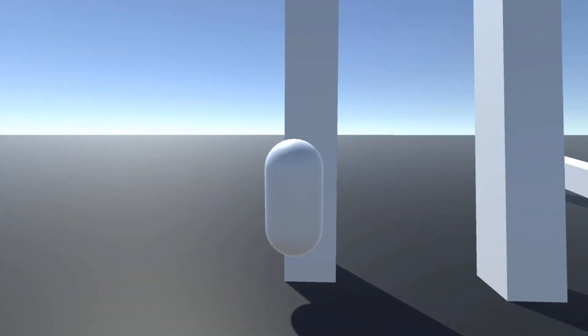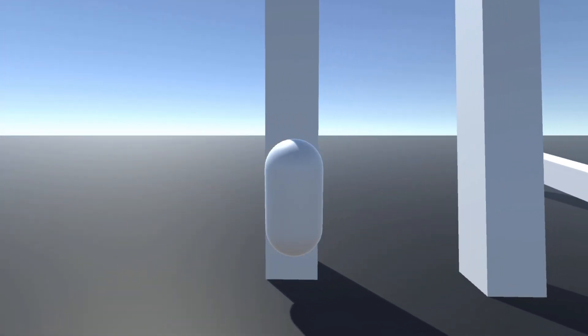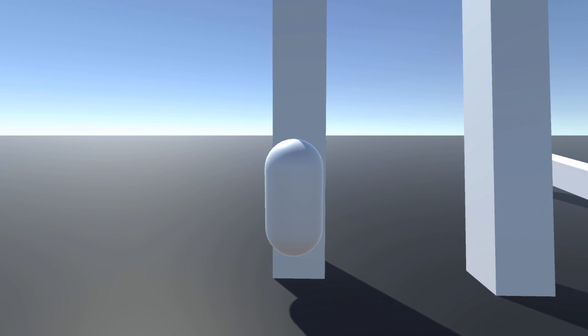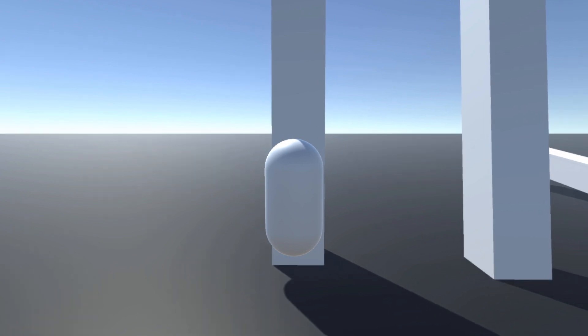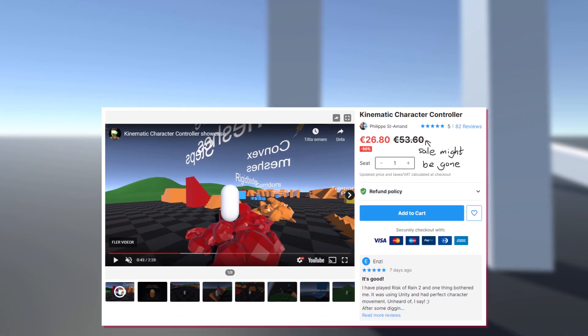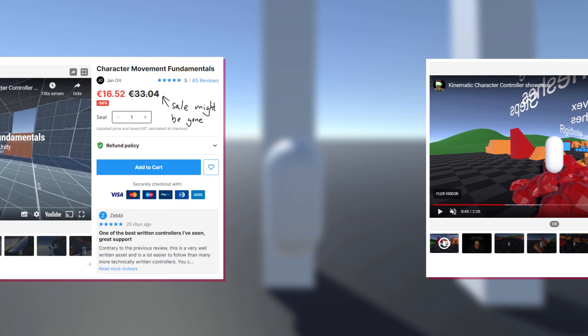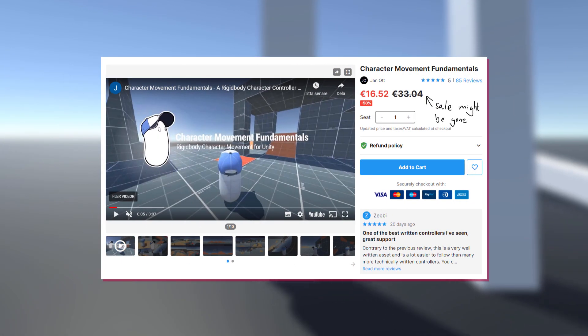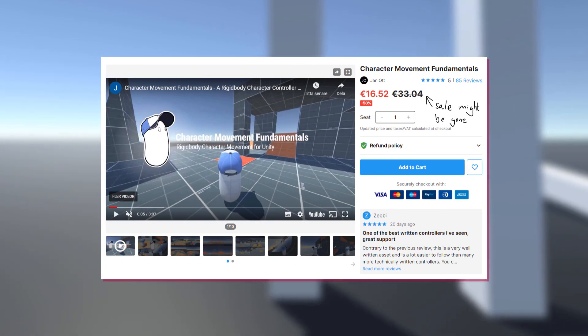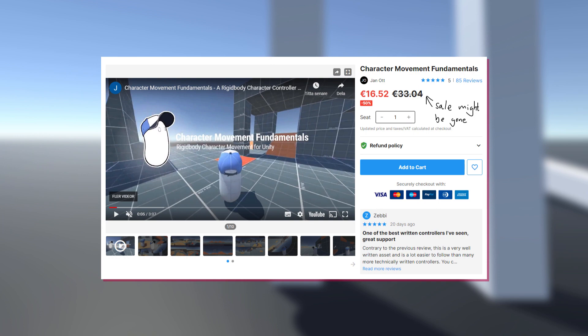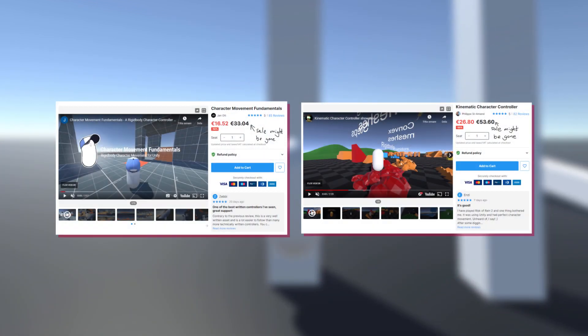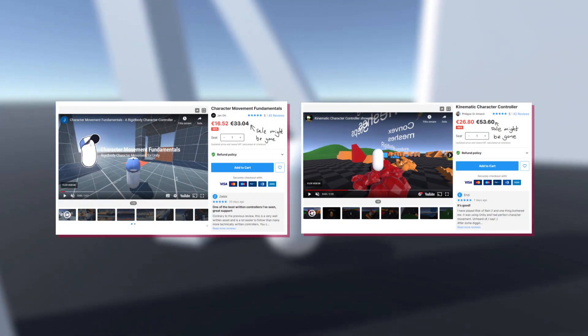If you want a player controller that accomplishes these things, consider buying the Kinematic Character Controller from Philippe St. Armand or Character Controller Movement Fundamentals from Janot. The link to both of these assets are in the description.